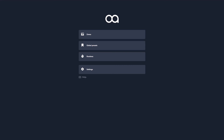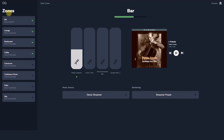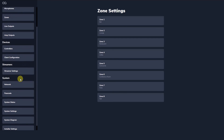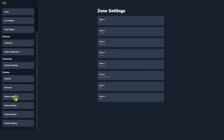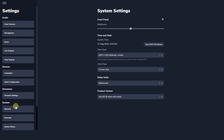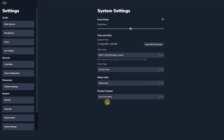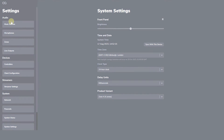Web App desktop demo is an offline tool that has all the features of Web App. It also allows you to select any type of zone unit and configure it, removing the need to be connected to physical hardware. Simply navigate to system settings and select which zone unit you want to configure. Web App desktop demo is updated to mirror every release of Web App and can be downloaded from the Optimal Audio website.